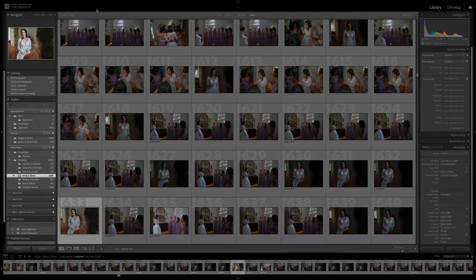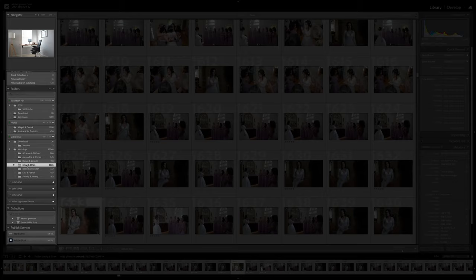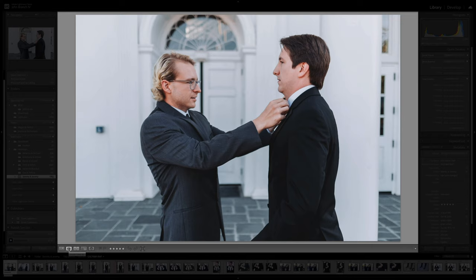Let's go ahead and take a look at what we're seeing here. On the left side, we have a preview of the photo that we're currently selected on. We have information about our catalog and then how everything is broken down within our folders — this way we can jump between different sessions if we need to. In the center section with all of our photos, this is called grid view, obviously because it's a grid of photos. On the bottom left here, we have our different views.